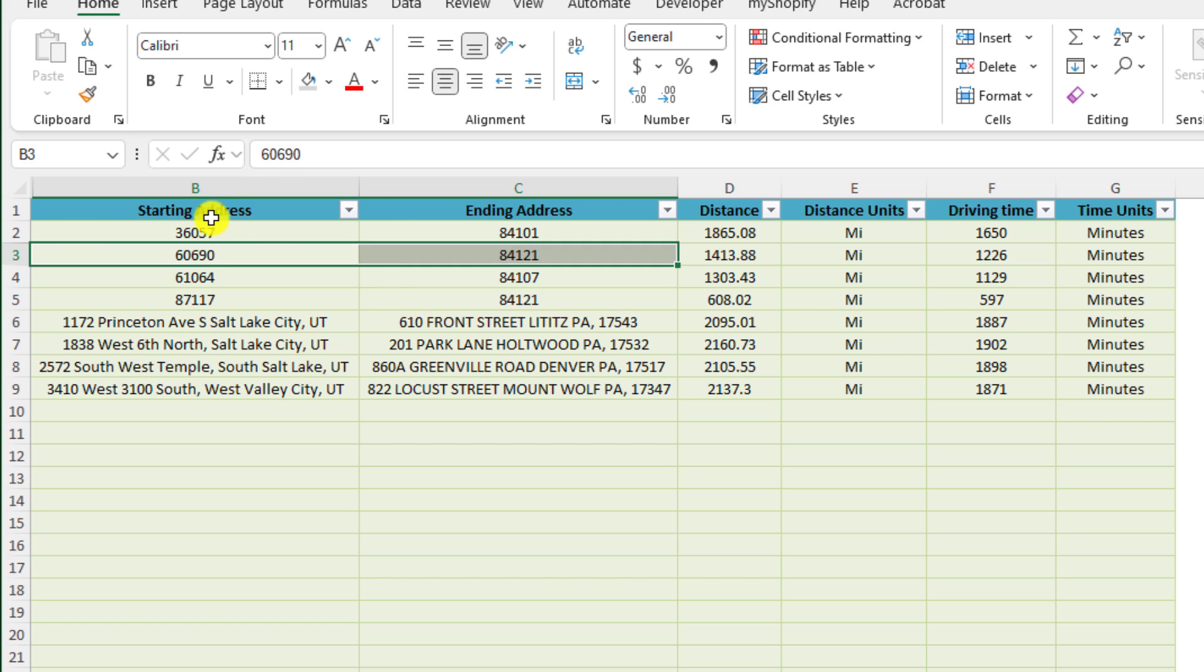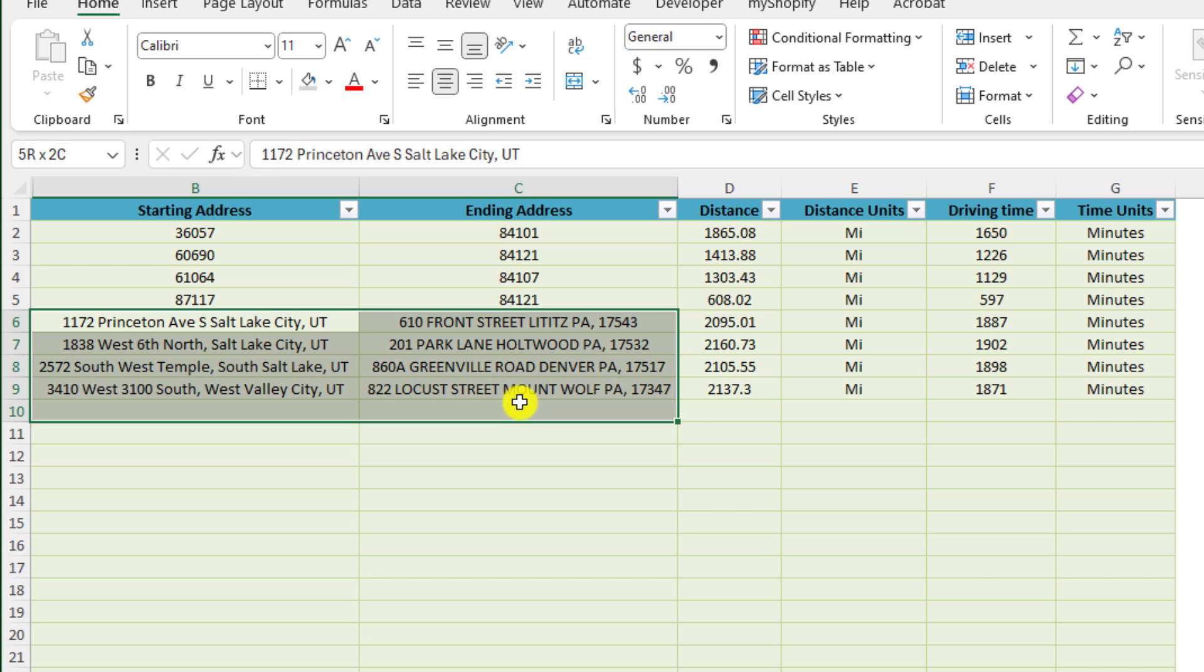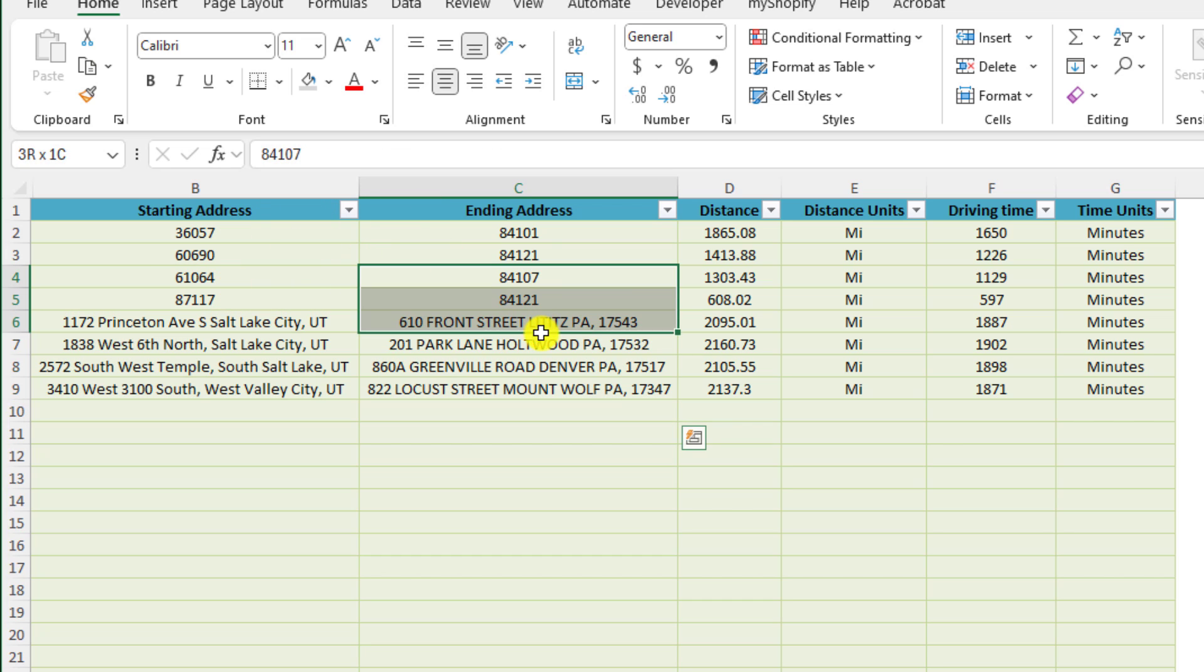As you can see here in this example, the first examples are between zip codes. After that we've got a list of full addresses and the tool does amazingly well with both of them.